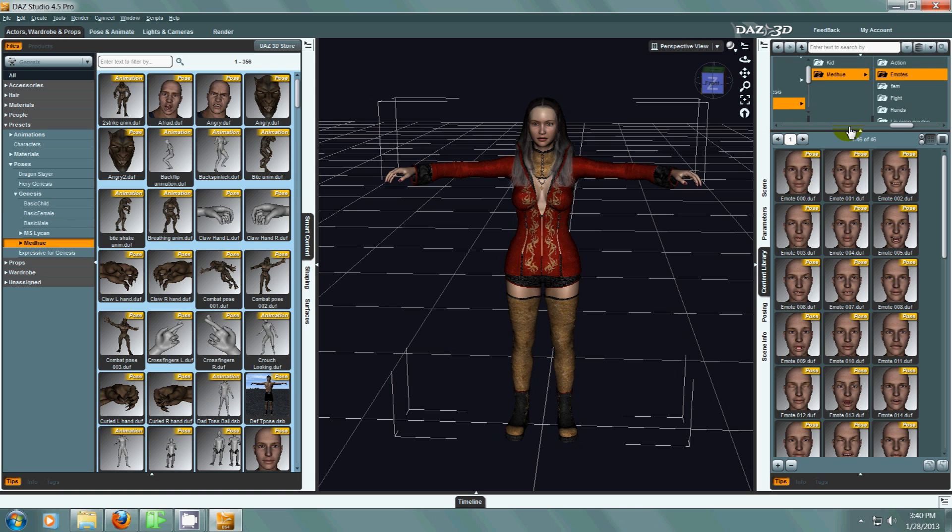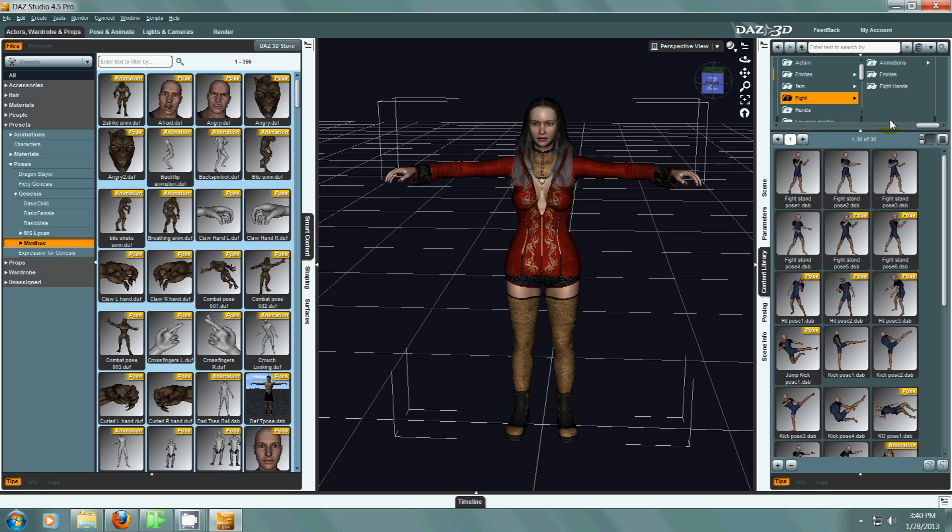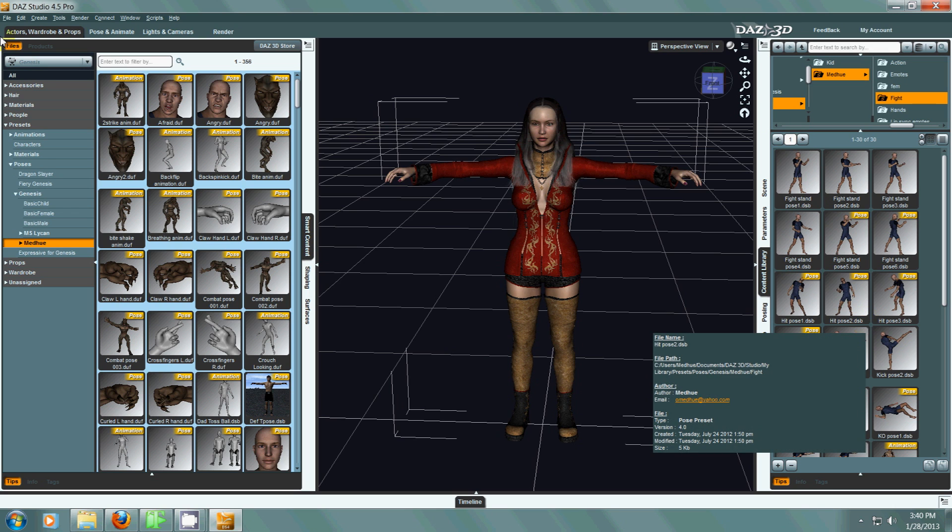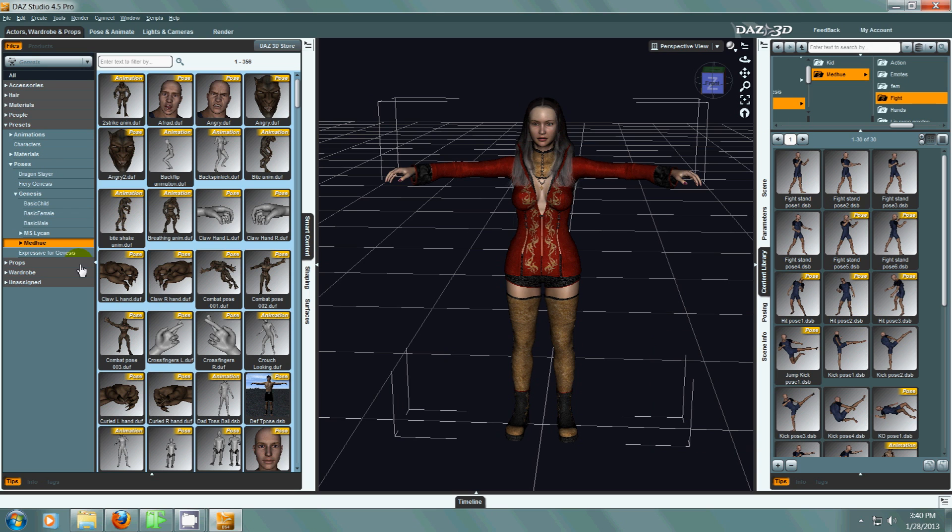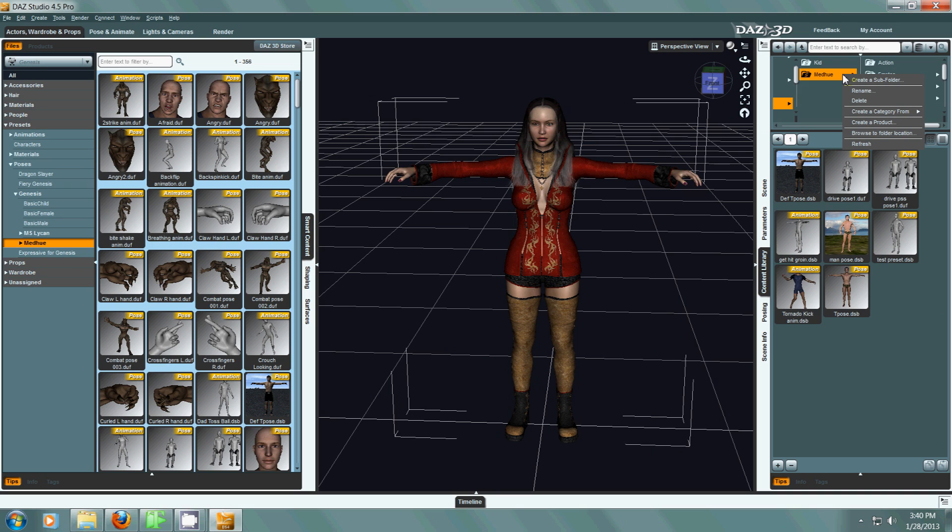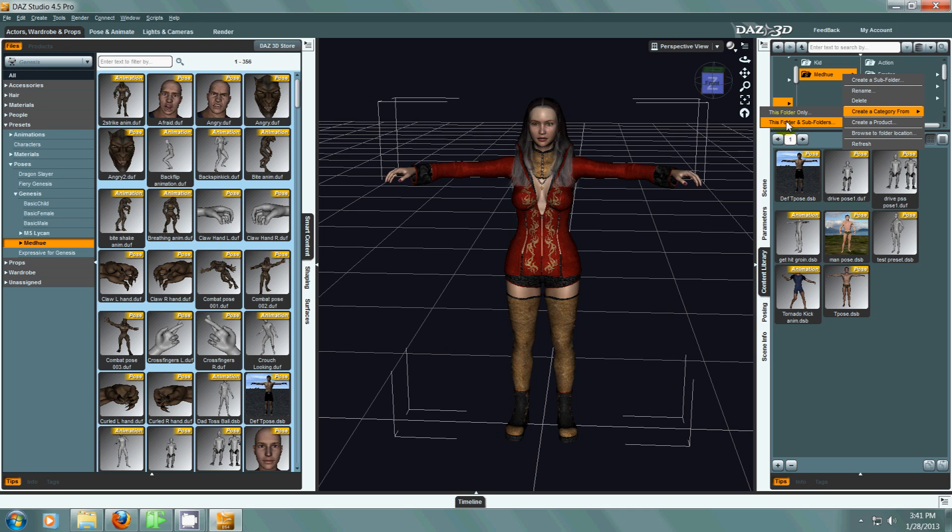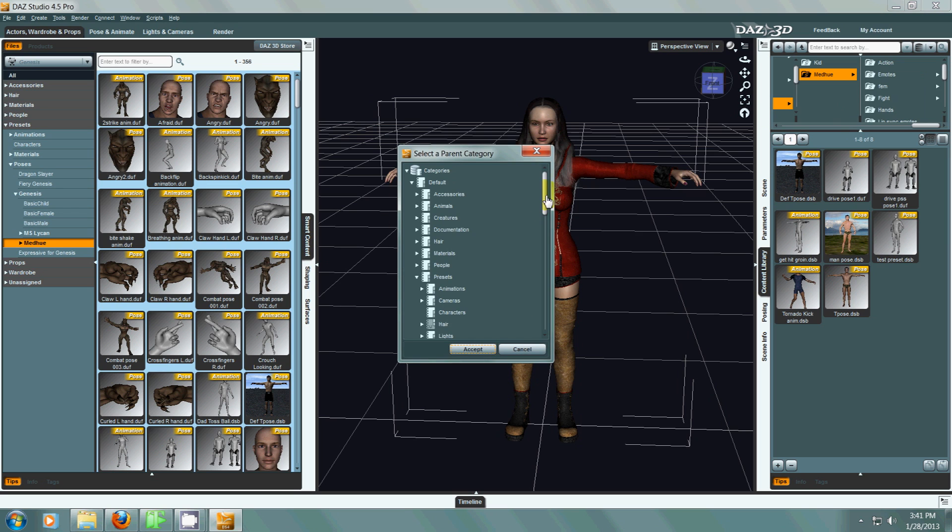But let's say I've spent a bunch of time making all these new animations or whatever, and so I've already added them to this folder, but they're not categorized yet. So what I would do is I would just right click my main folder that I create all my animations in, and I would go to create a category from this folder only or this folder and subfolders. So that's what I would do. I would take that, open it up.